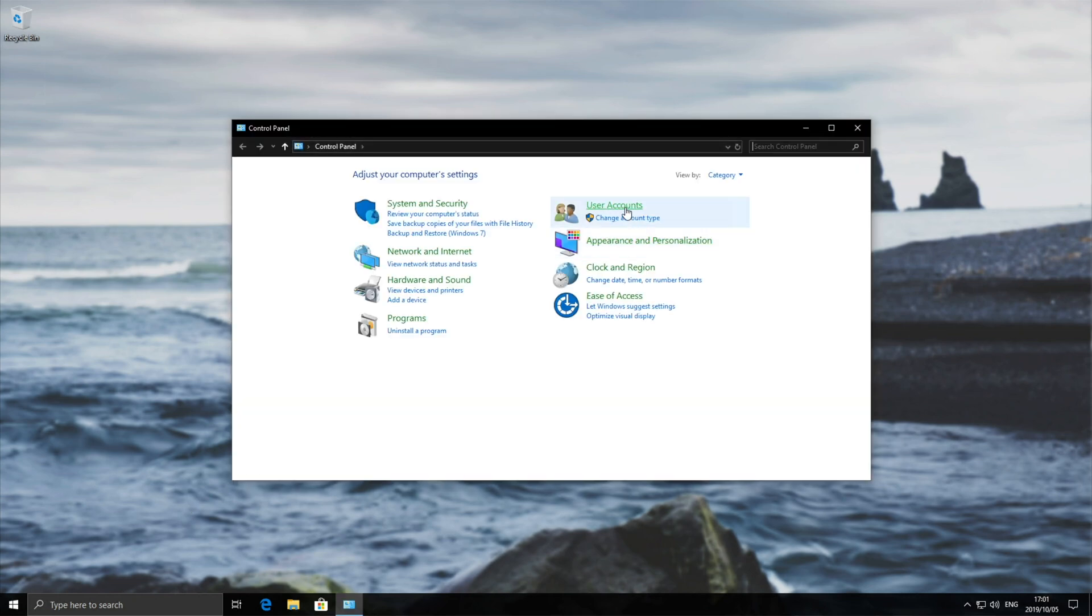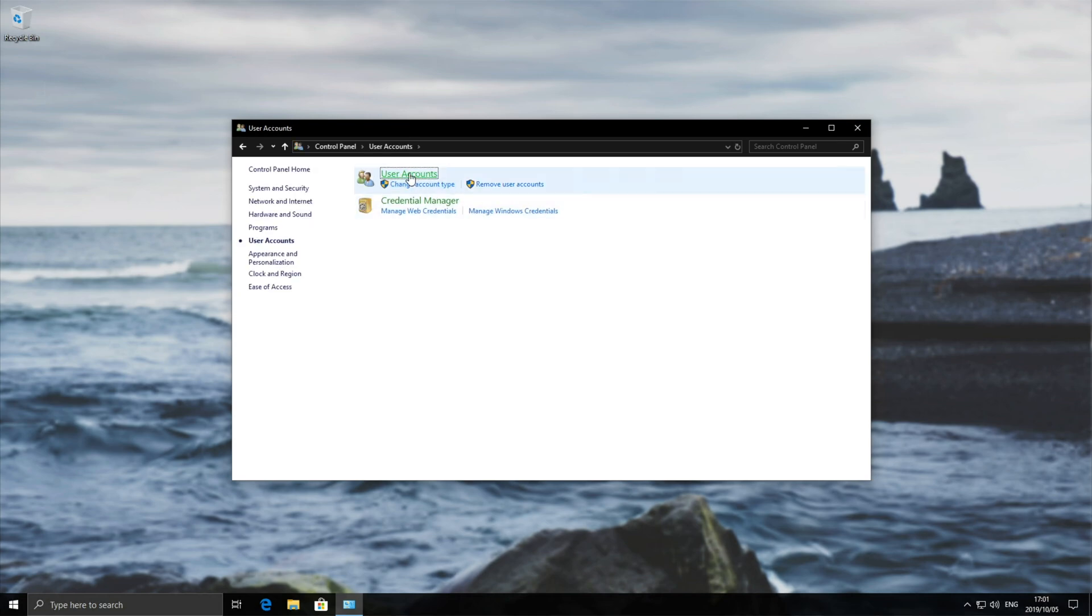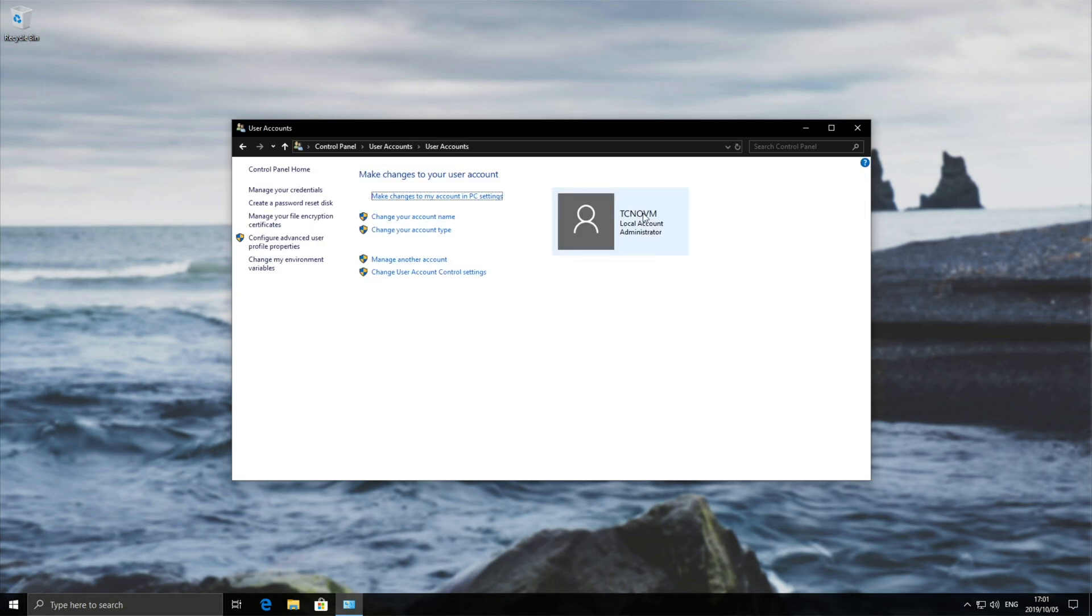Simply hit across to the user accounts tab over there. Again, user accounts, and then you'll see your account here on the right. If you're signed into the wrong one, then make sure to sign into the correct one.